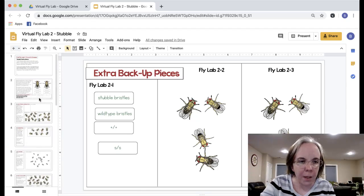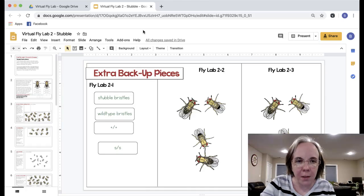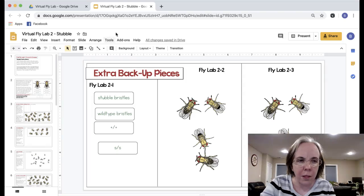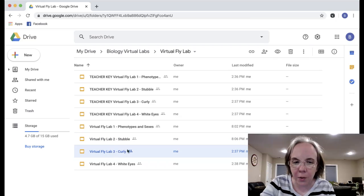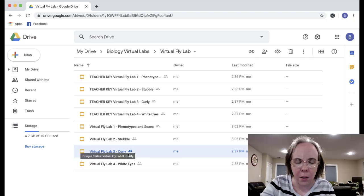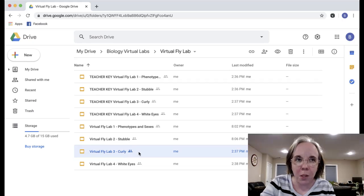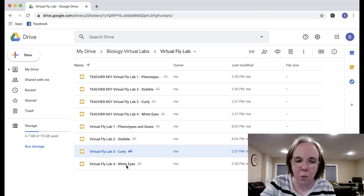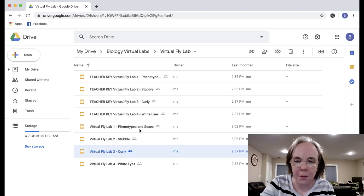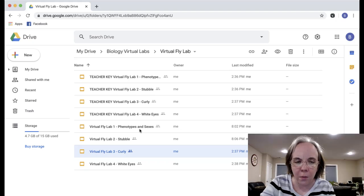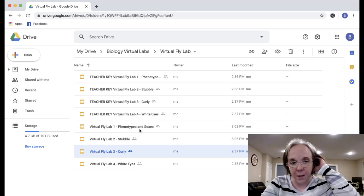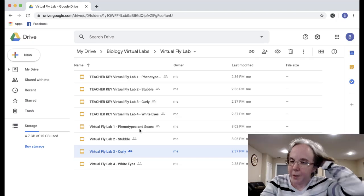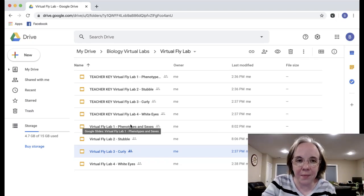So parts 3 and 4 are very similar, they work with different mutations. Virtual fly lab 3 shows the curly mutation and it will have a slightly different result than the stubble. White eyes is different than curly or stubble. So the students can get a taste of three different types of alleles that can cause a mutation and a different phenotype in flies.